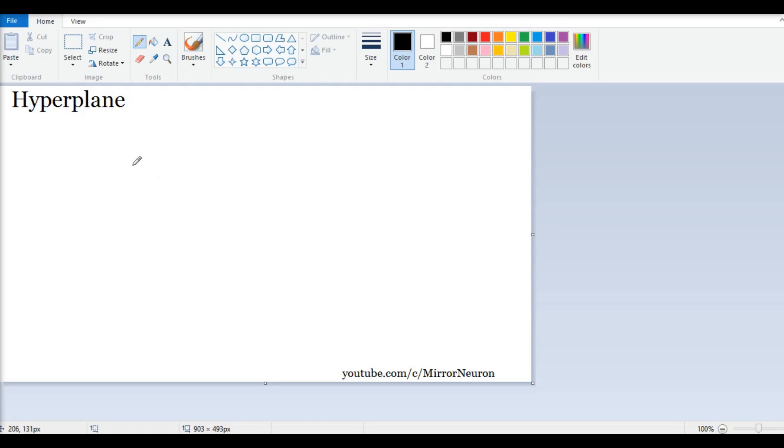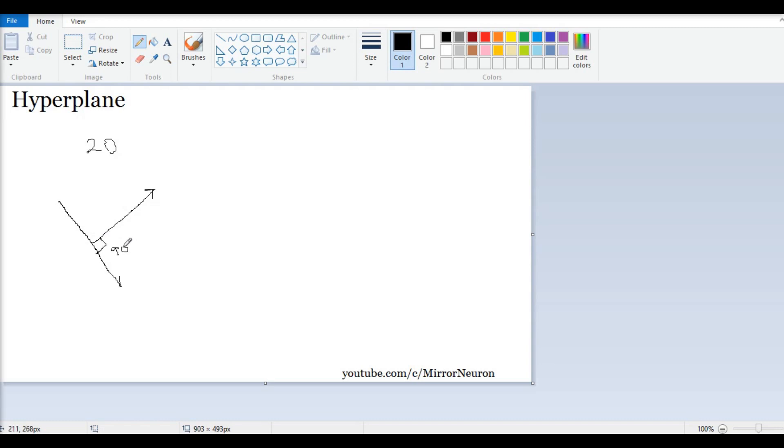Suppose in two dimensional, I have a vector like this. So, this line is the hyperplane in this case. This is 90 degrees. So, this line is the hyperplane.